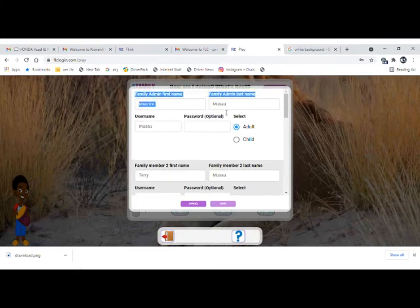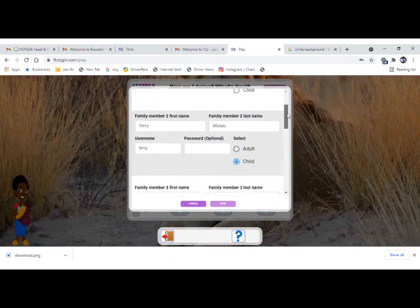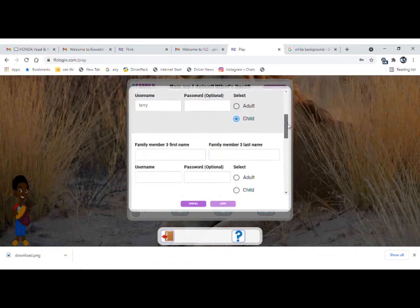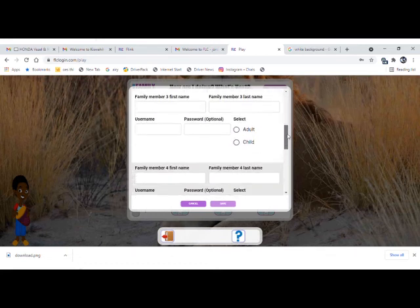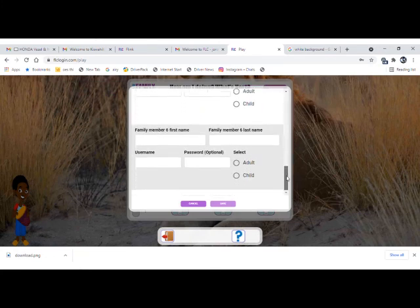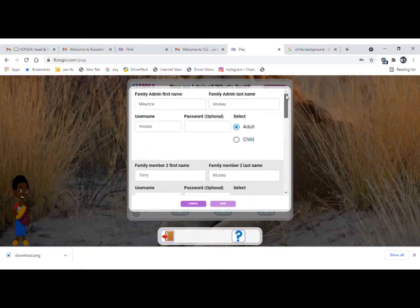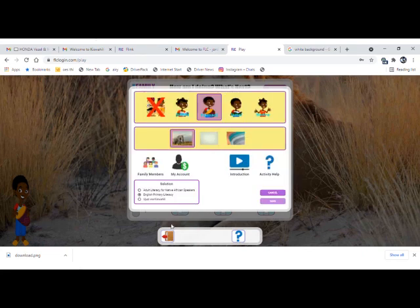In the next video, I'll guide you on how to set passwords and add more family members. You can have up to six members in a one-family plan. Thank you.